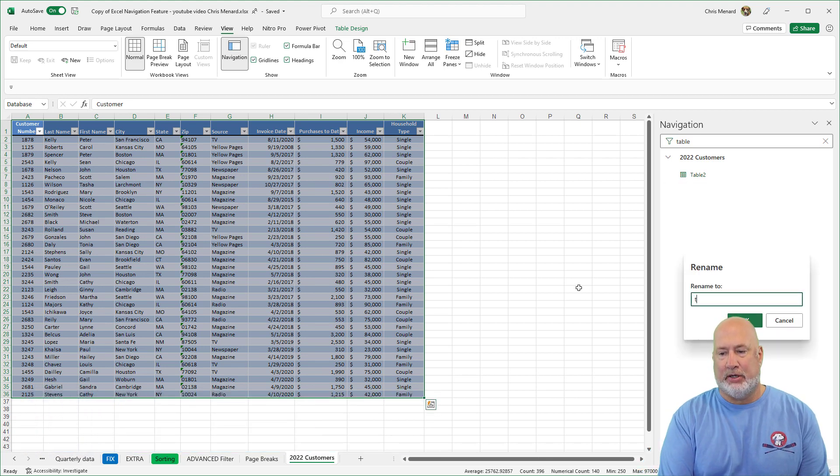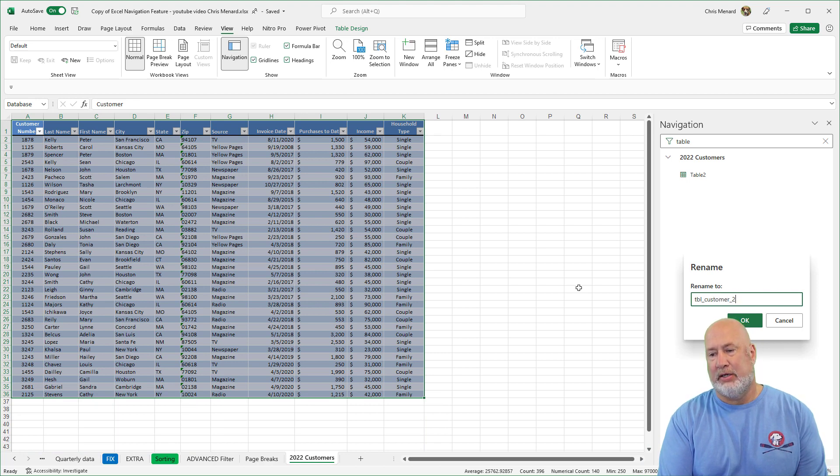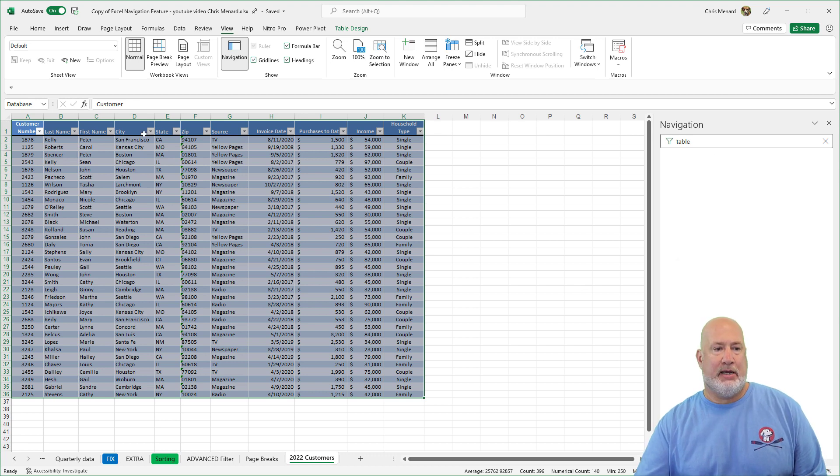Table two is not a good name. How about TBL customers 2022, click OK.